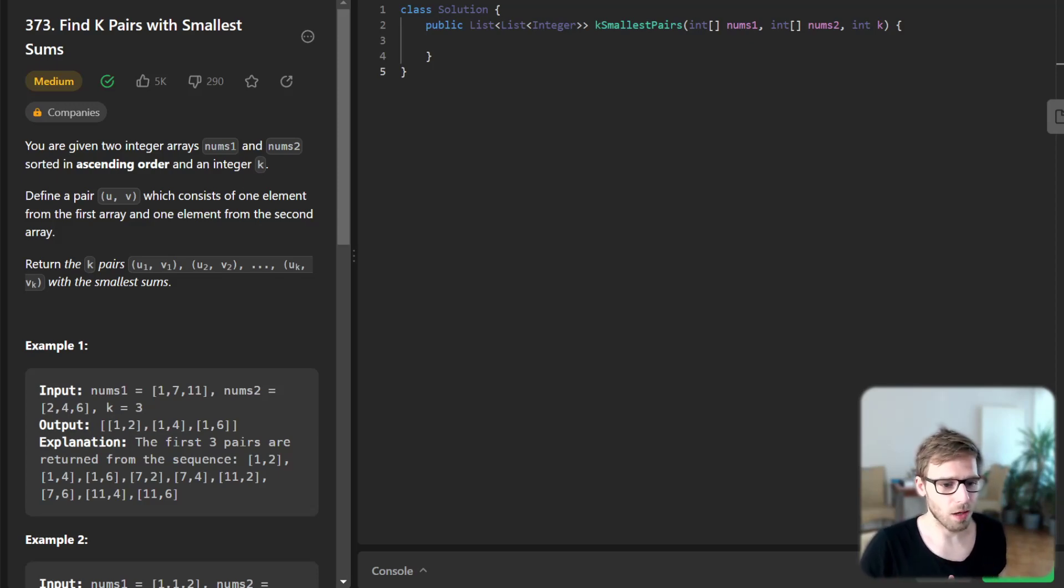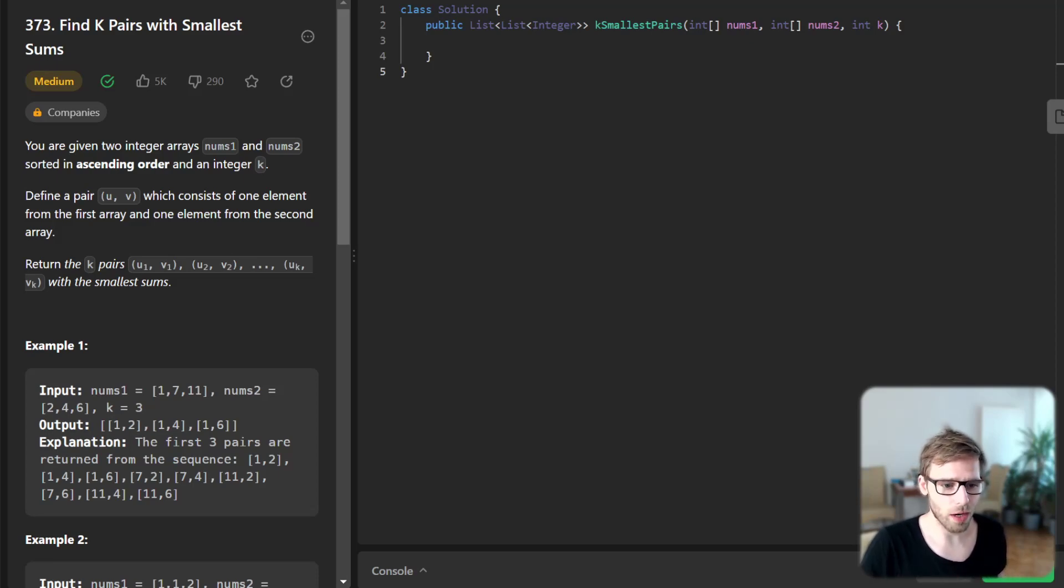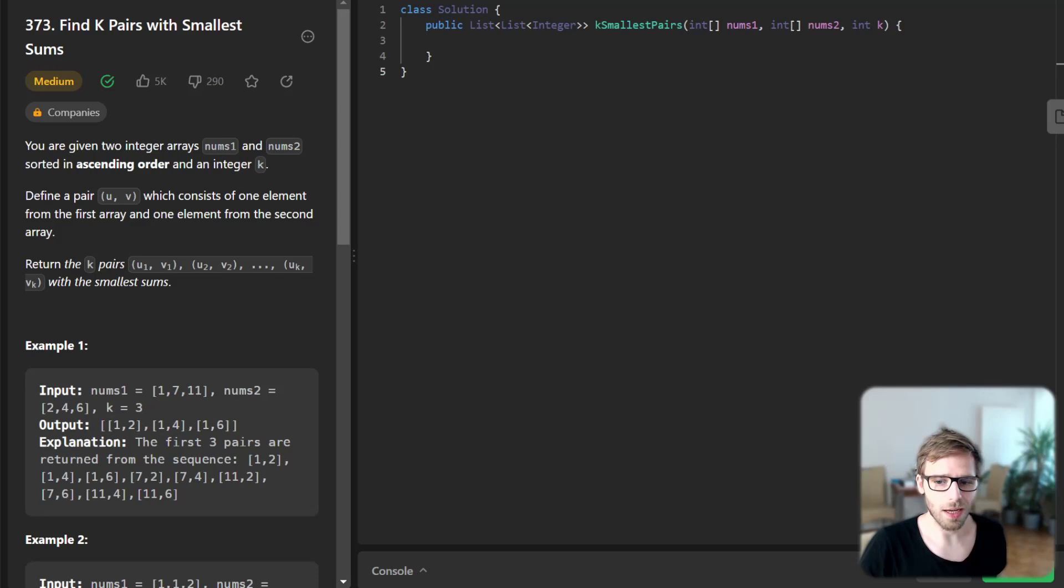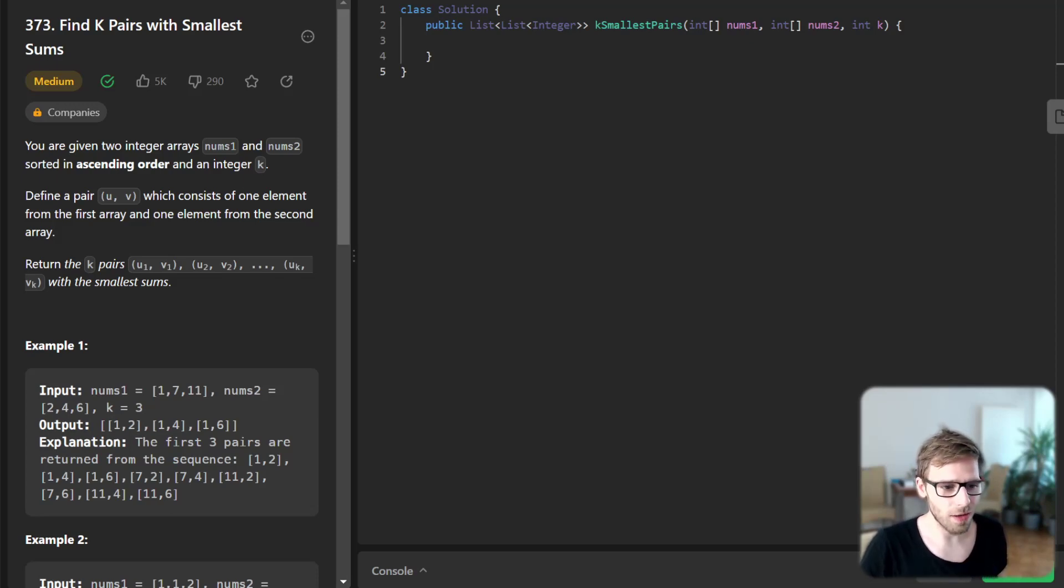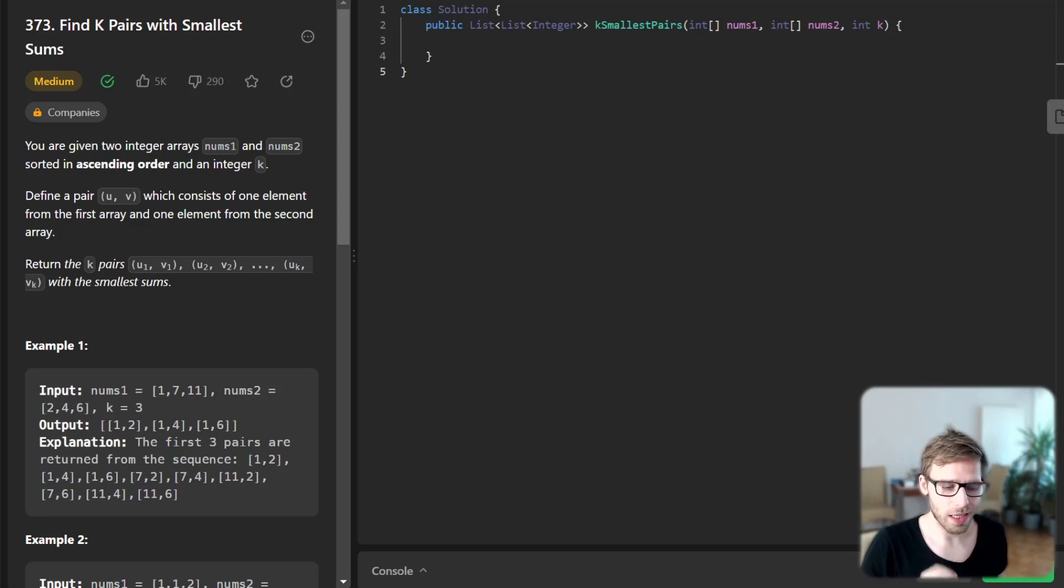Let's go ahead and break down this problem. We are given two integer arrays num1 and num2, both sorted in ascending order and an integer k. The task is to return the k pairs with the smallest sum.